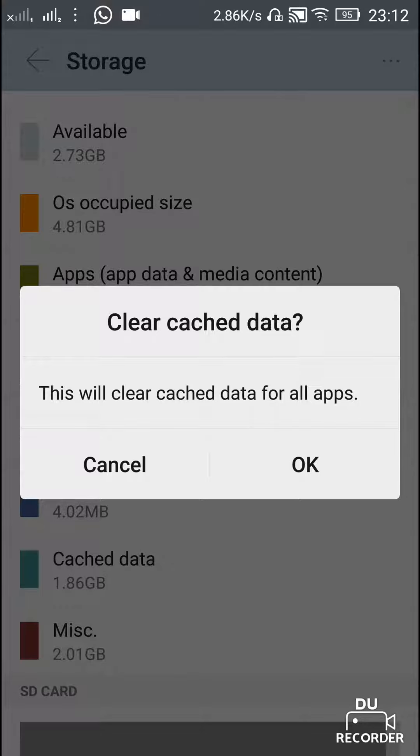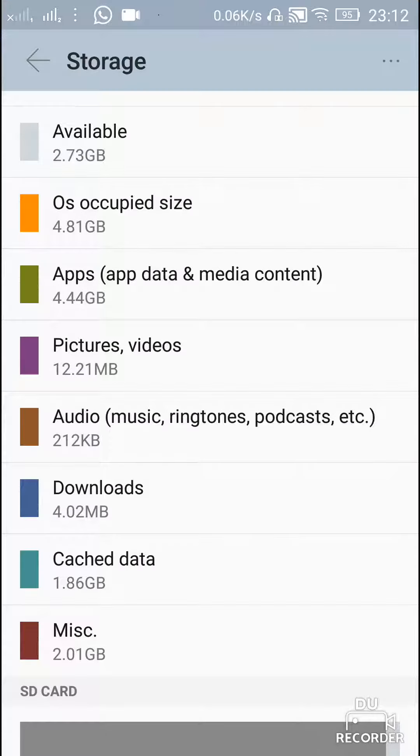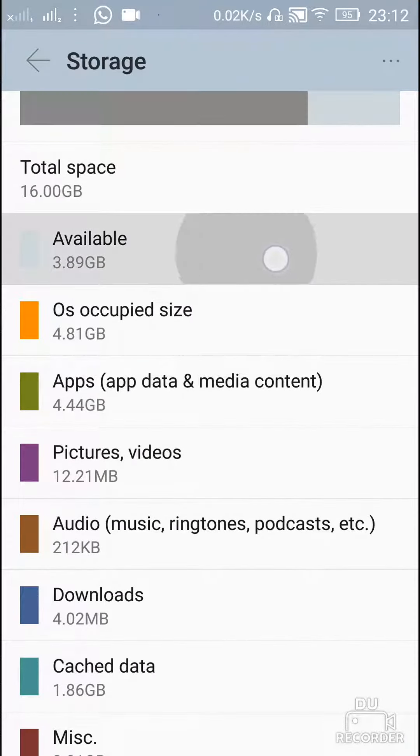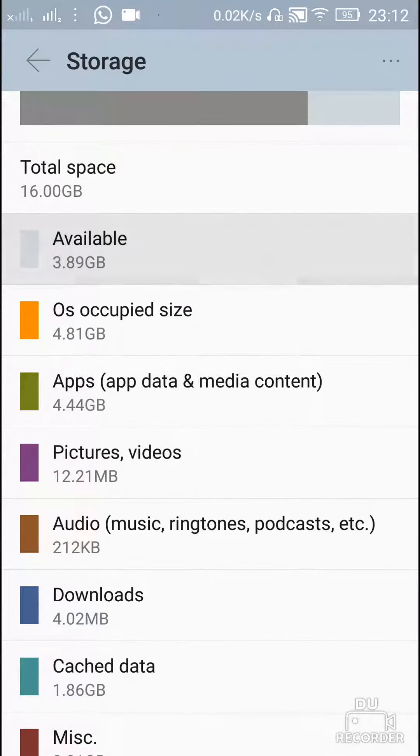Just click on OK, and you see this available space which has increased. This is how you delete the cache data on your phone.